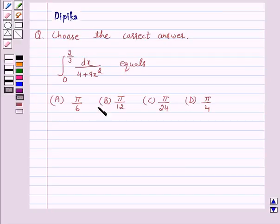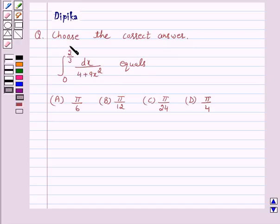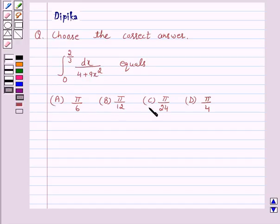Hello and welcome to the session. I am Deepika here. Let's discuss a question which says: choose the correct answer — integral from 0 to 2/3 of dx upon 4 plus 9x squared equals: (a) pi by 6, (b) pi by 12, (c) pi by 24, and (d) pi by 4.